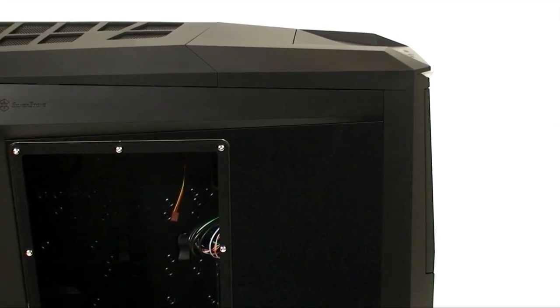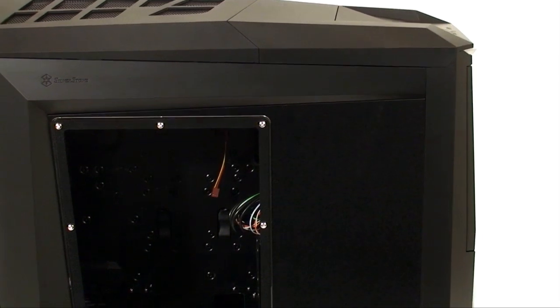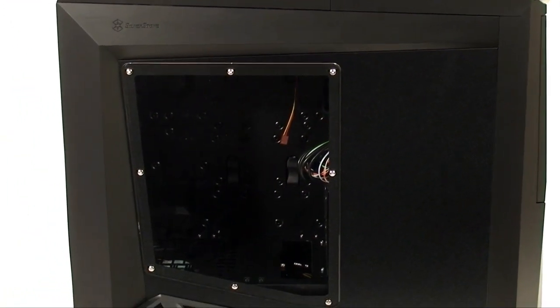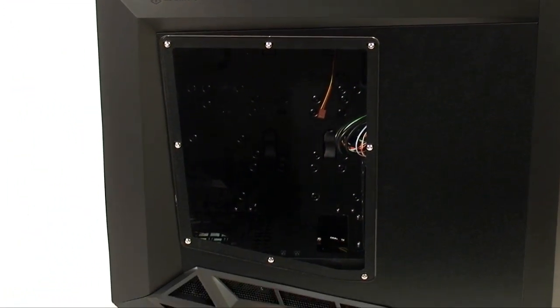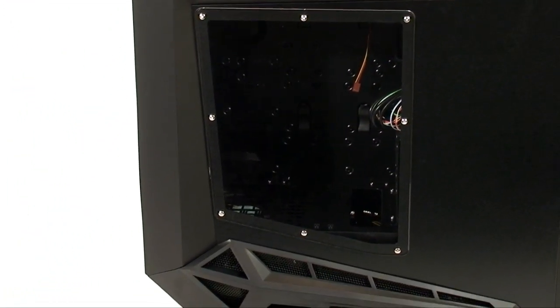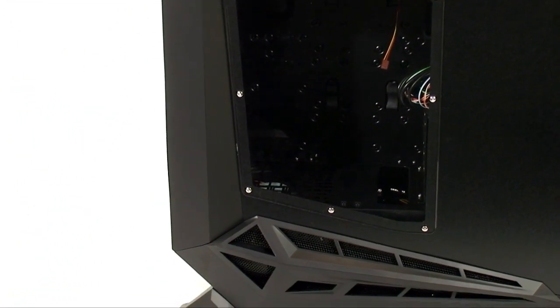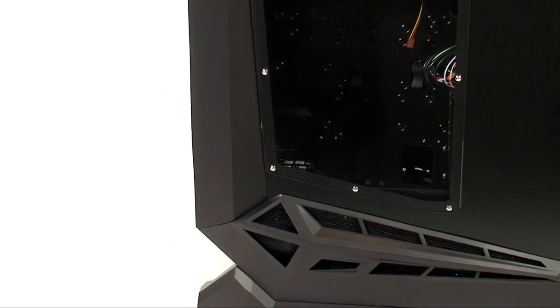On the windowed model, the outside panel has a window centered over the motherboard tray, and on the bottom, styled vents to allow air into the power supply chamber.